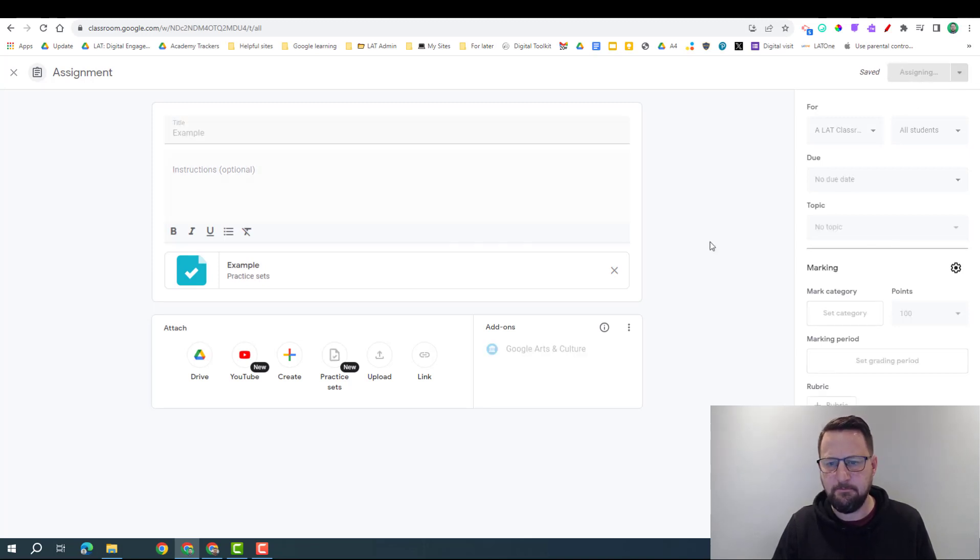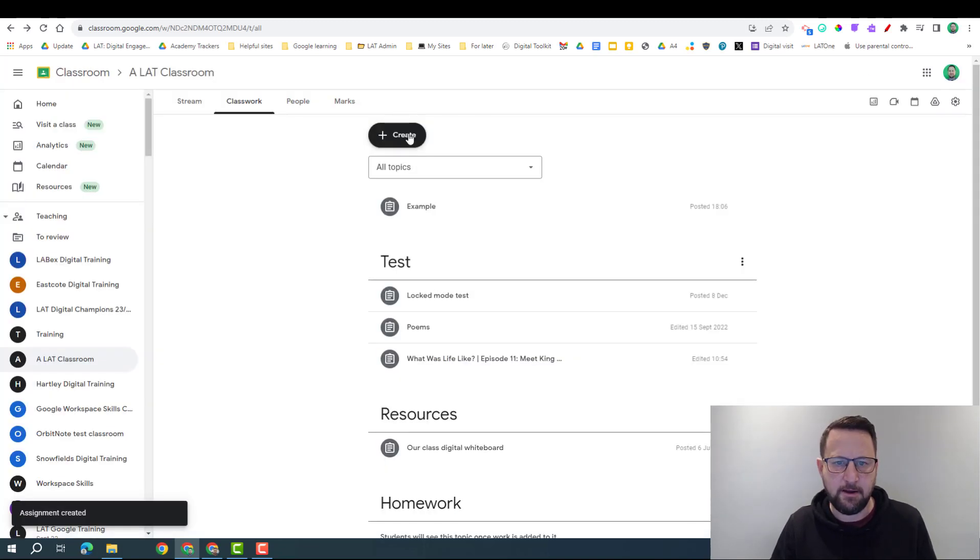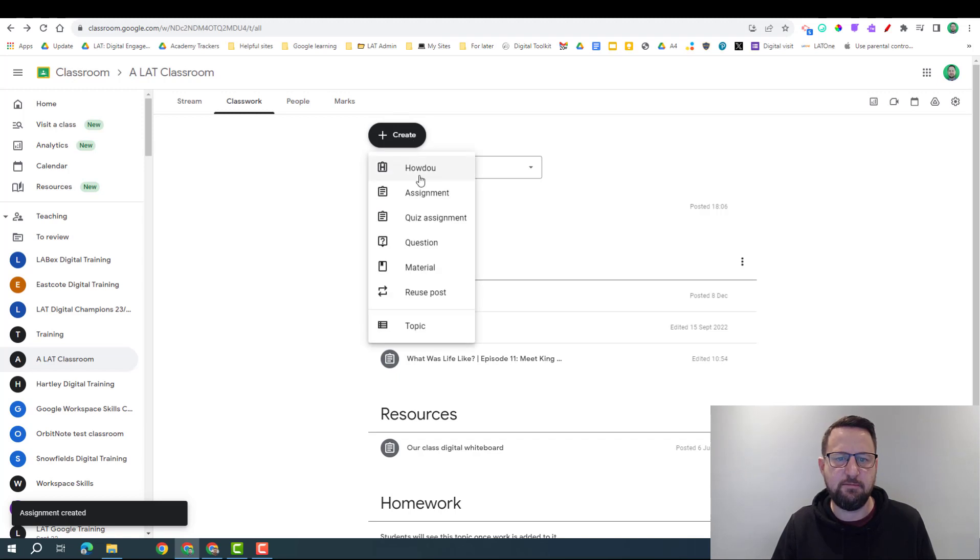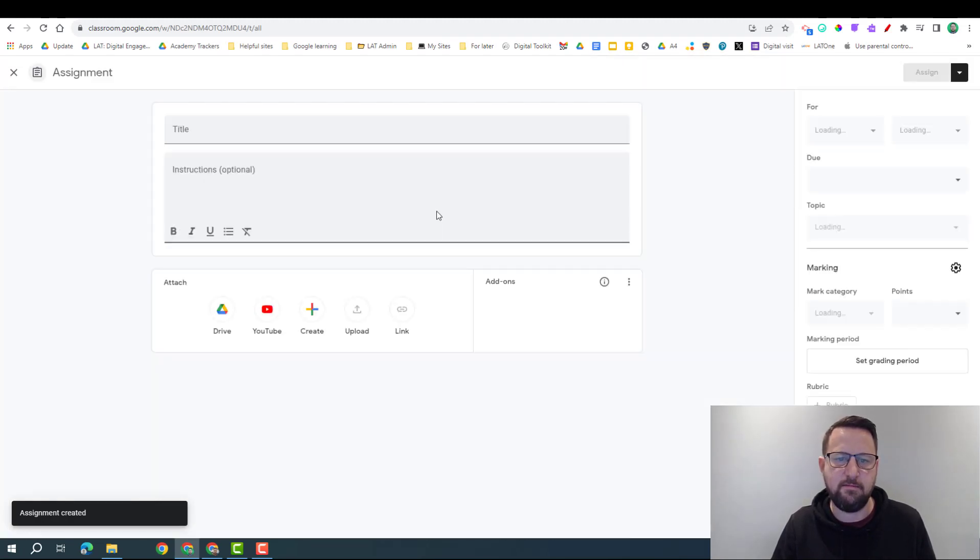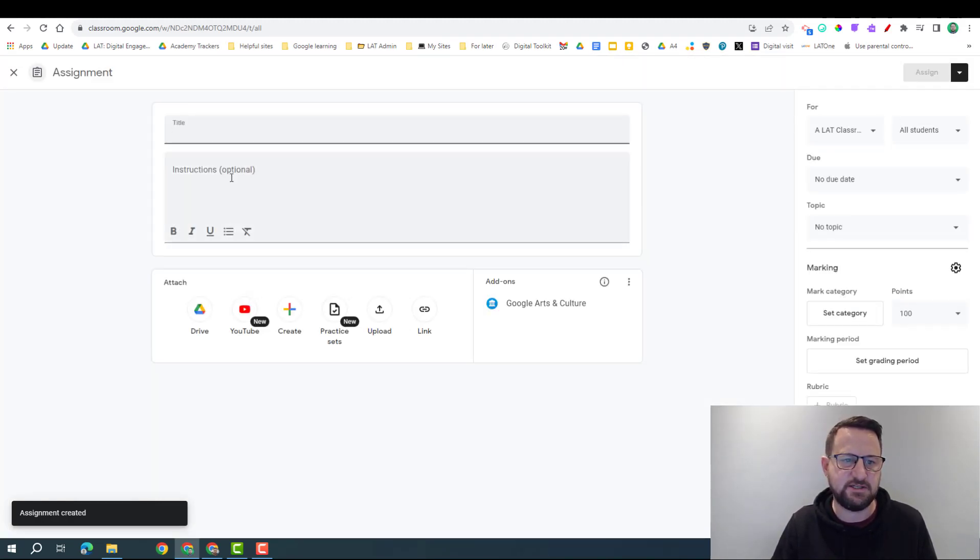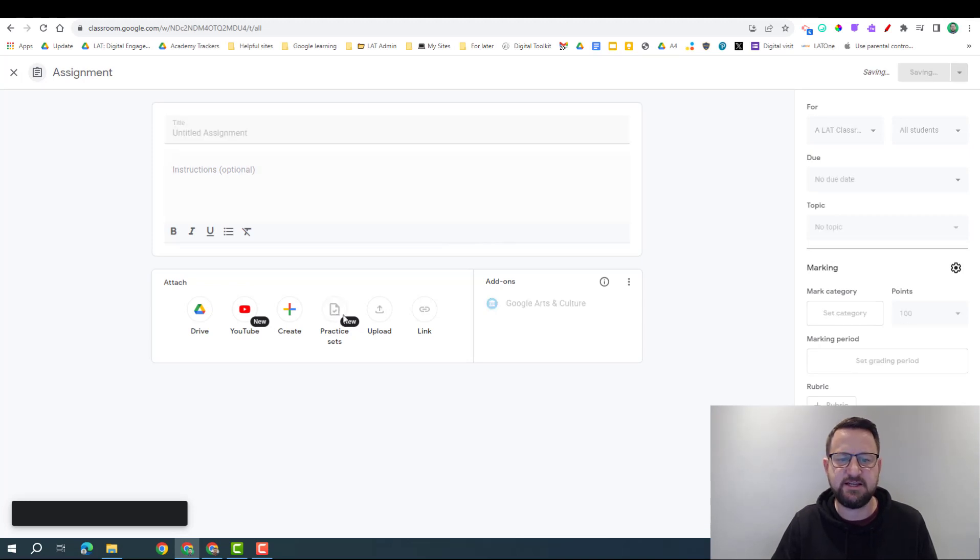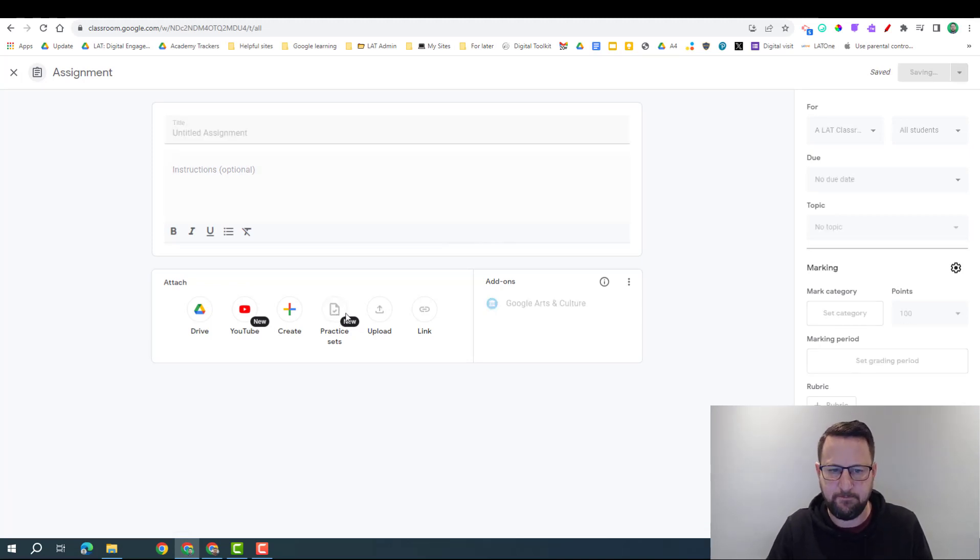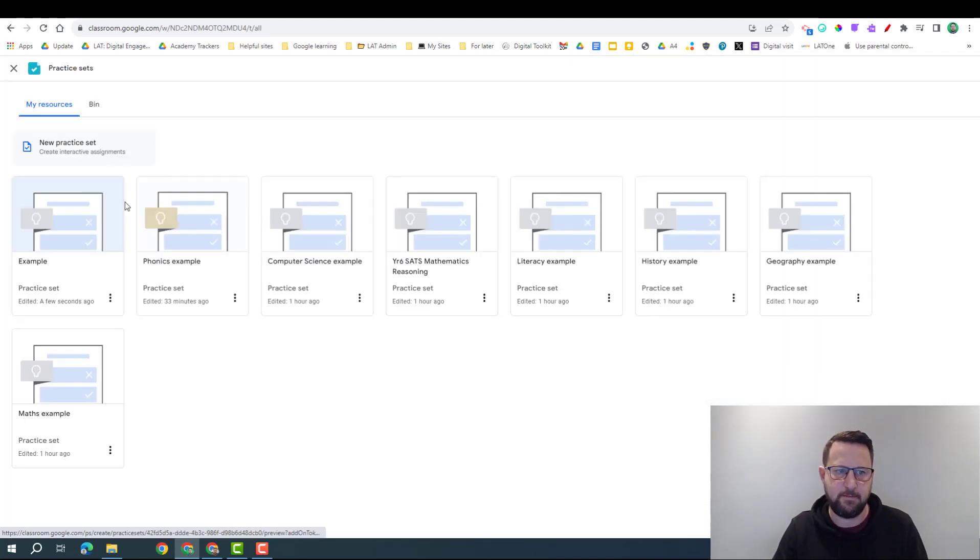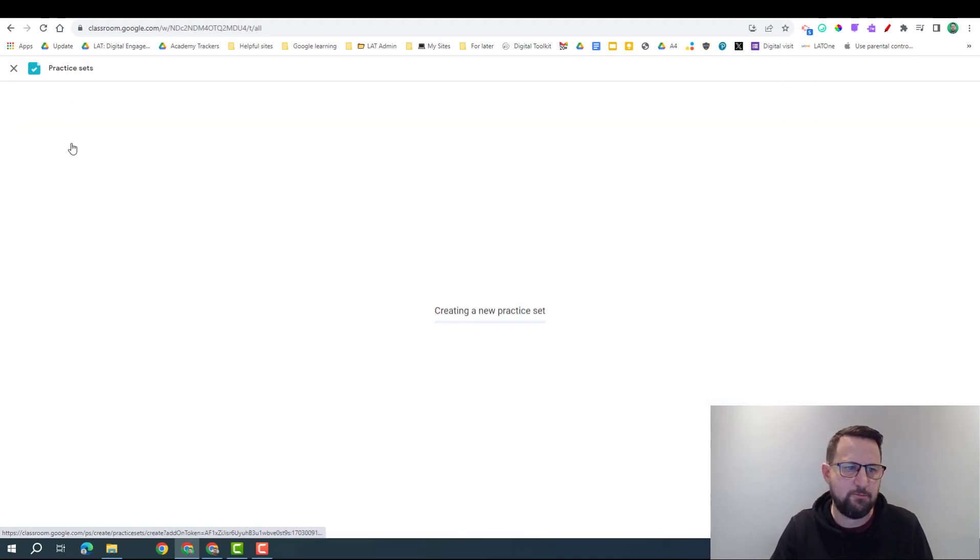I'm going to click assign, but I'm going to do another example to show you another feature with a maths question this time. So I'm going to go into Practice Sets, new practice sets.